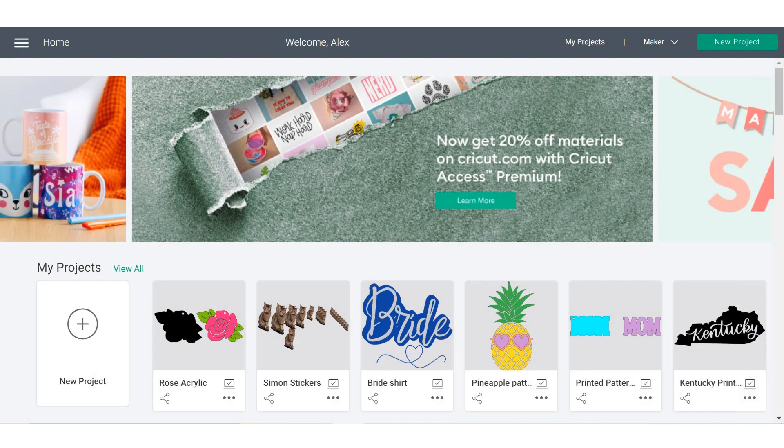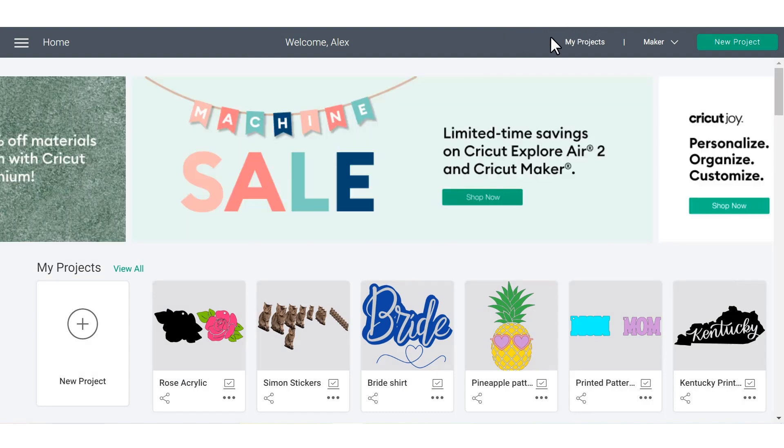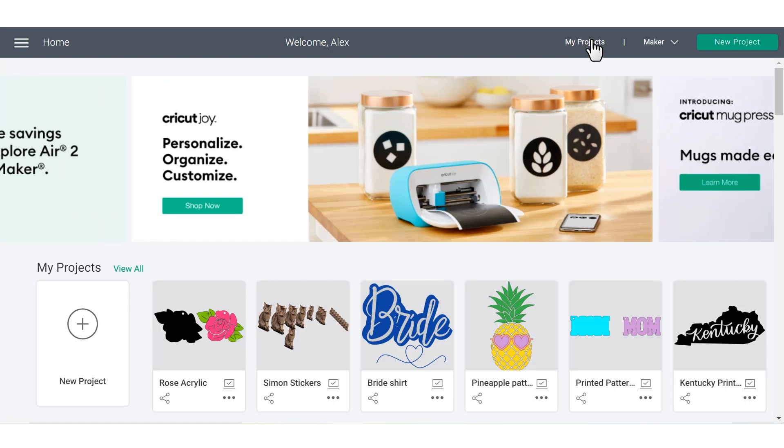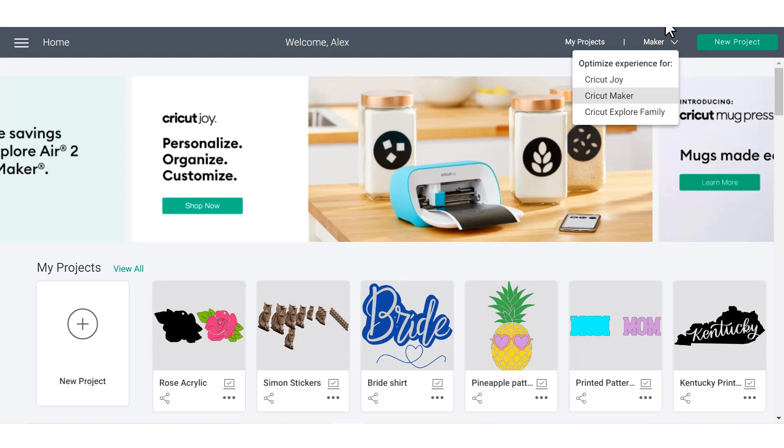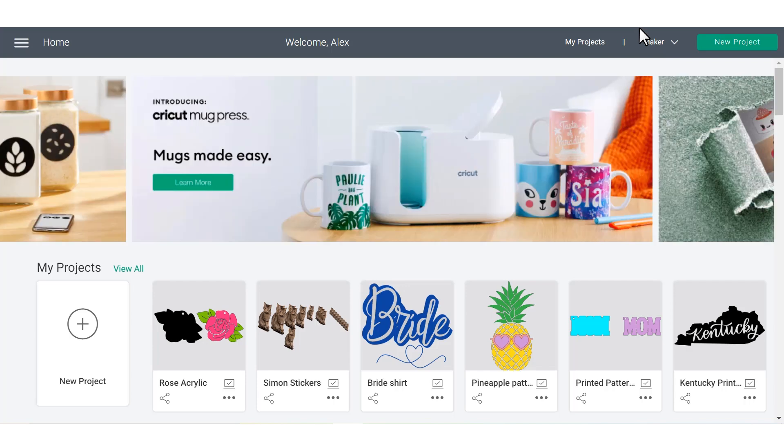So let's move over to the right side of the screen in the upper corner. This is a place where you can access some of your saved projects, and you can even select the machine you're going to be crafting with through this drop-down menu. That's really helpful because that way, all of the pre-made projects that you'll see in Cricut Design Space are compatible with the machine that you're using.